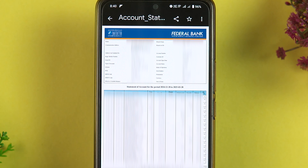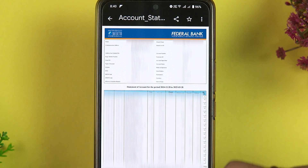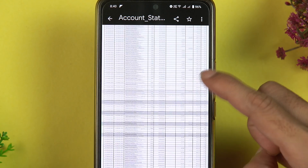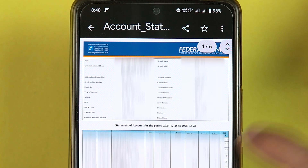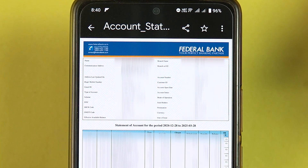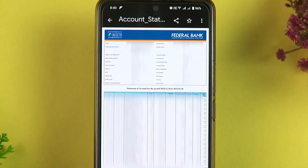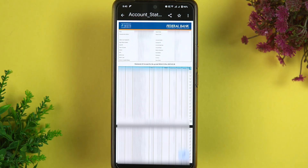Once you enter the password, the statement will open and you can check it out. At the top you can also see some account details. That's how simple it is to download a statement using the Fed Mobile application.